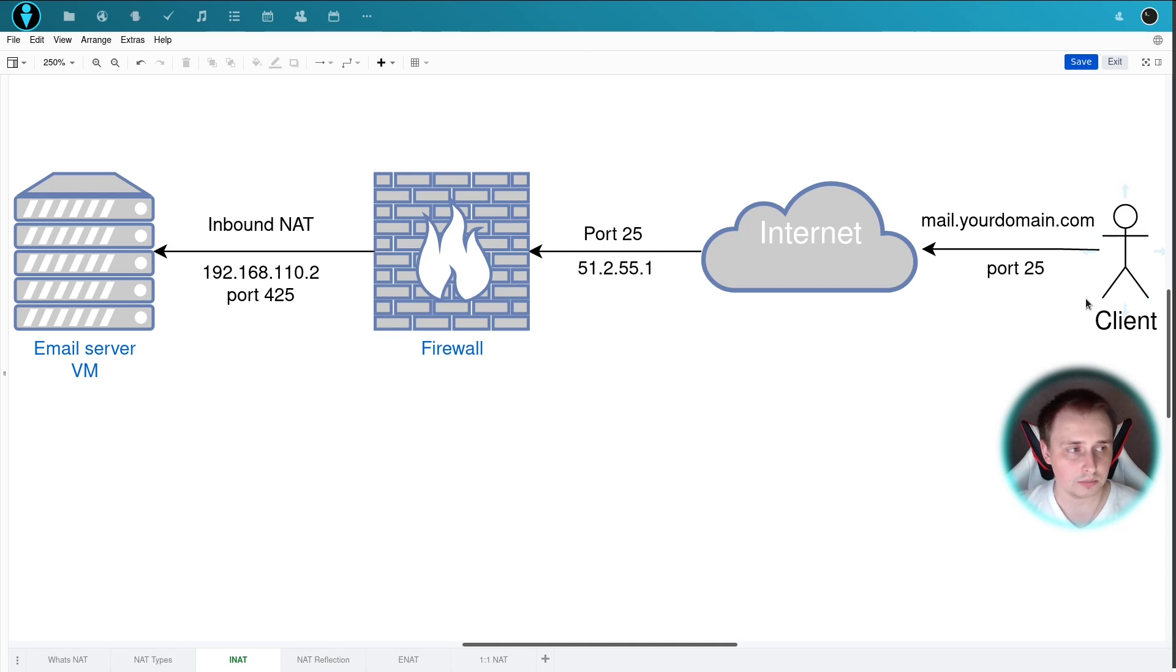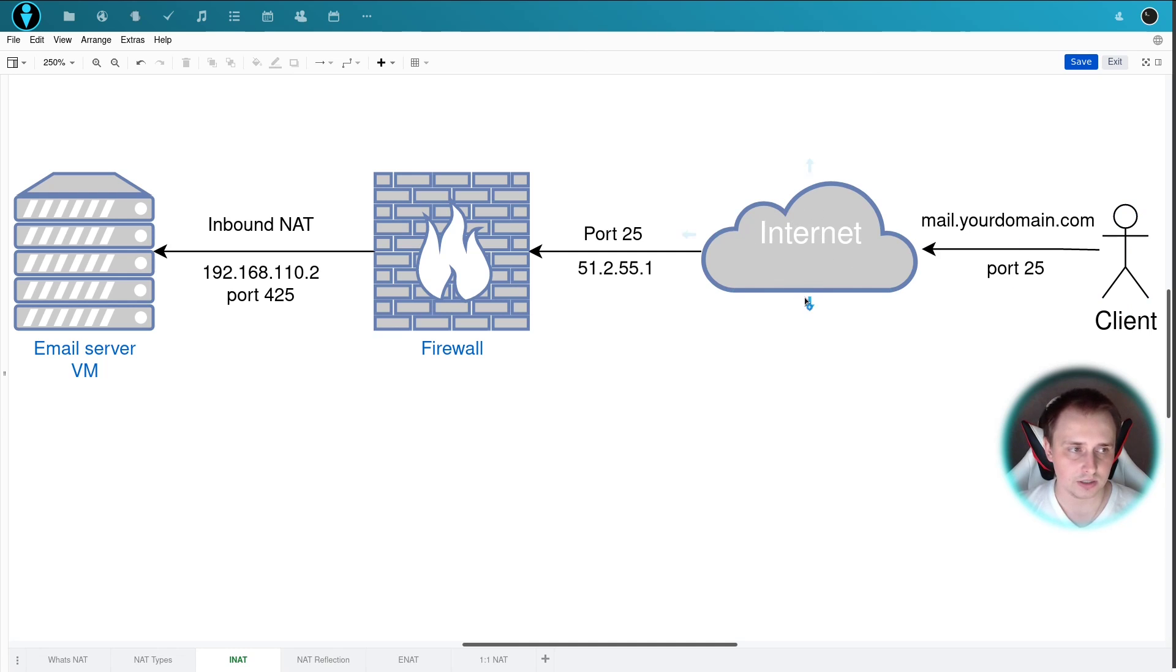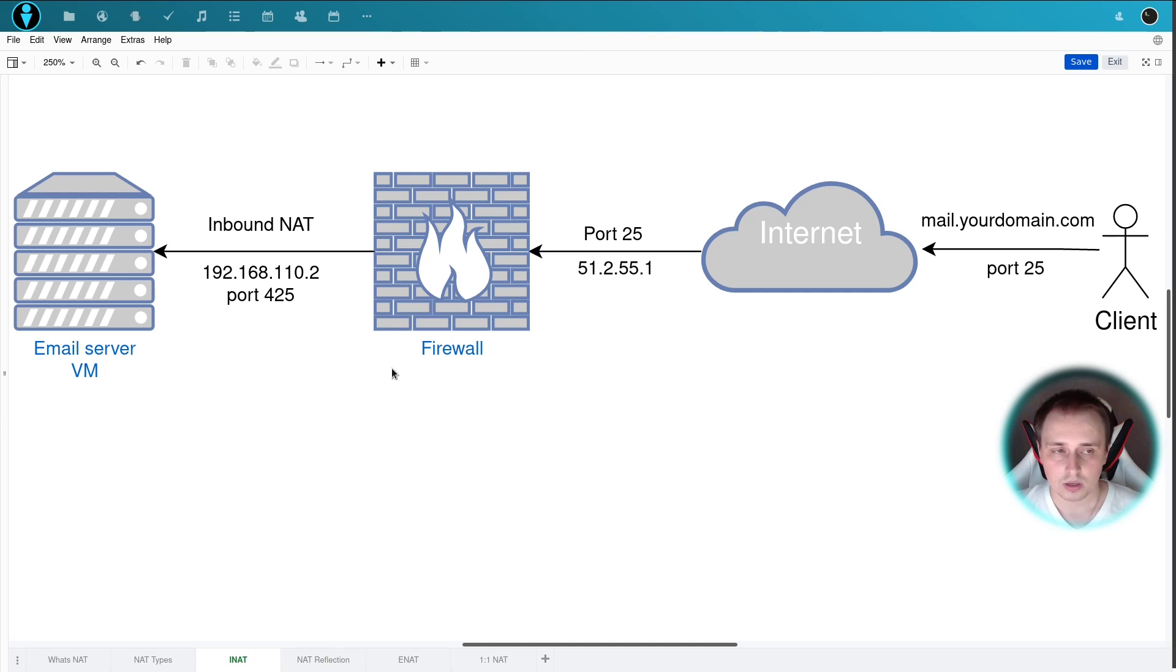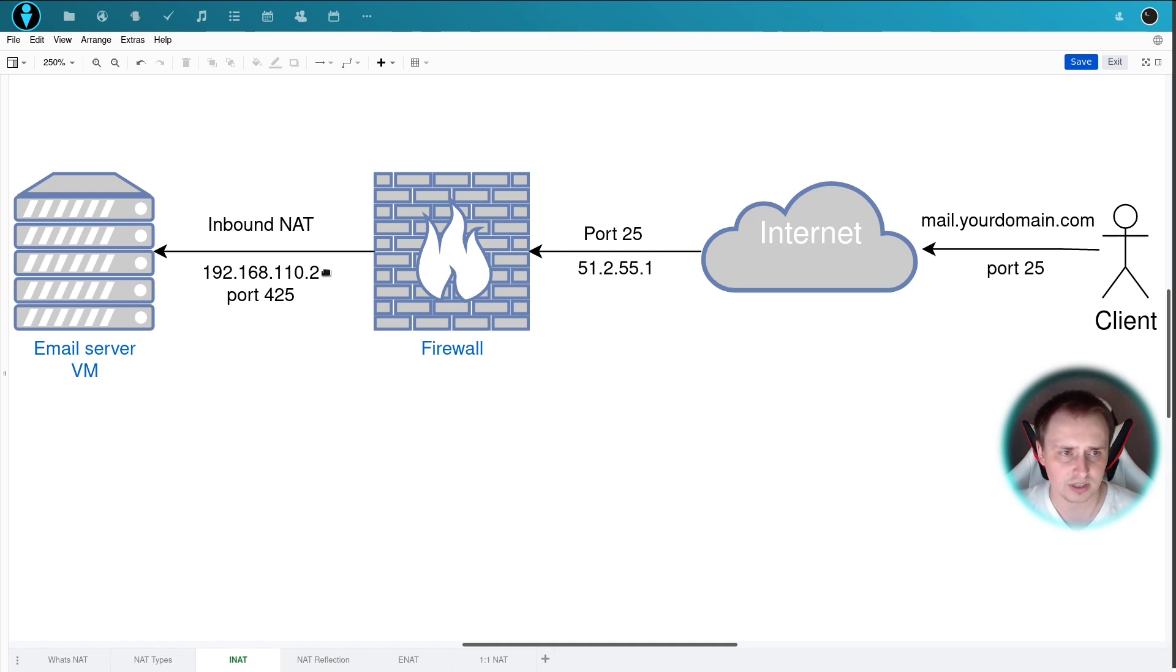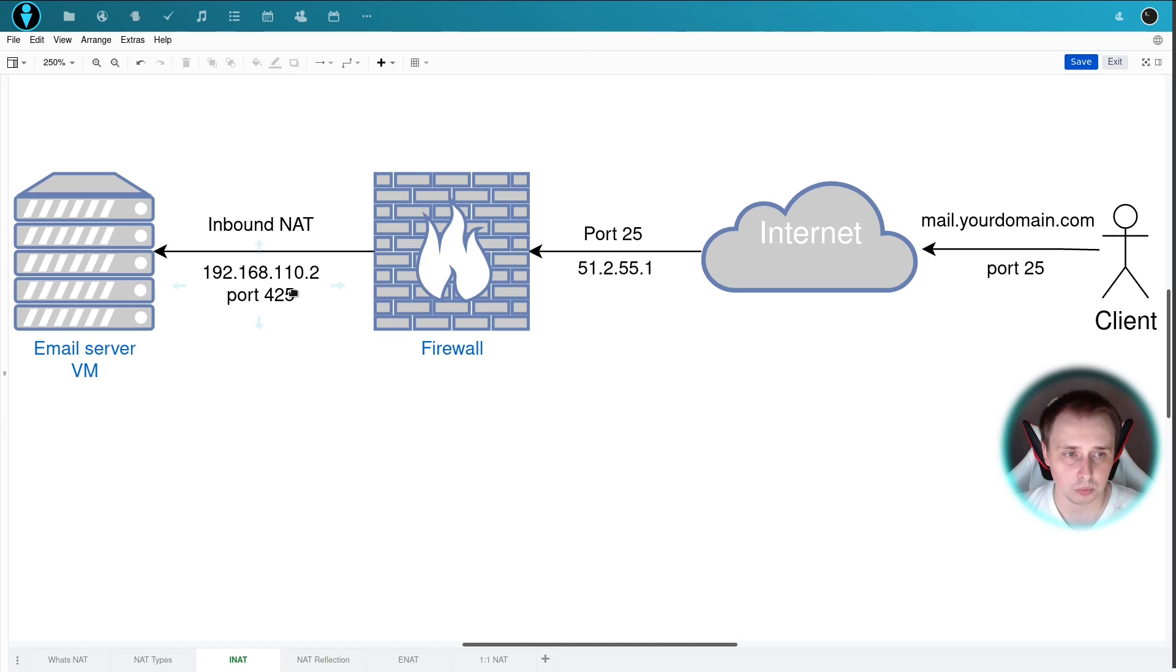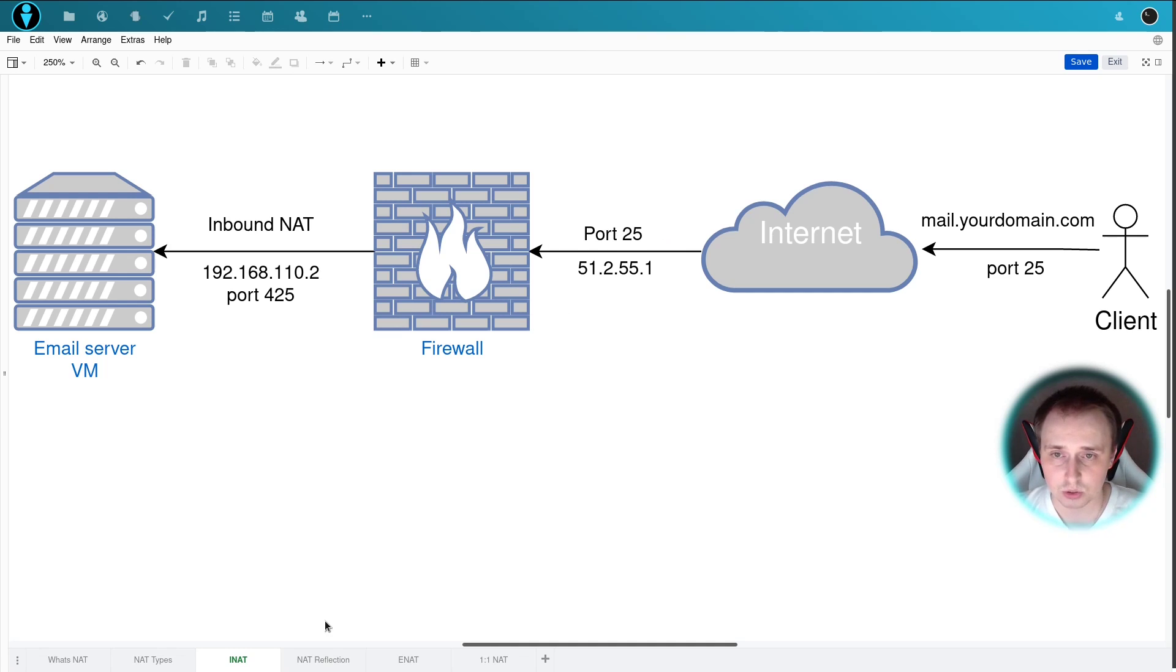Here we have some random client on the internet that wants to connect to mail.yourdomain.com on port 25. Through the internet and the NAT servers and all that, it resolves the IP address to 51.2.55.1, and the request is still coming in on port 25. So that request comes into our firewall. The firewall goes through the inbound NAT rules. When it finds the rule that says when you receive the request on this IP and this port, forward this to the internal IP and internal port. You can see here that we have a different port on the inside than on the outside, and that's basically what you can do with any inbound NAT rule.